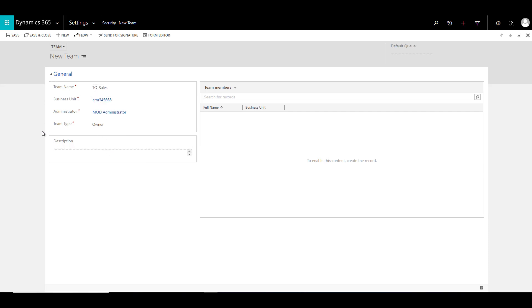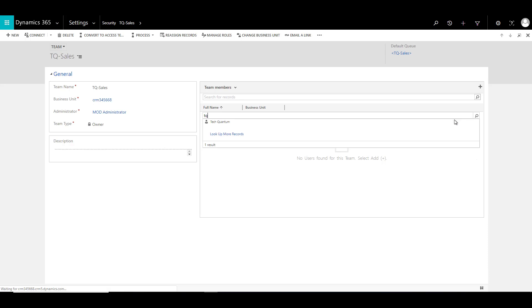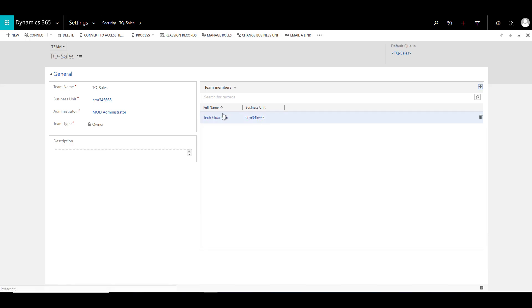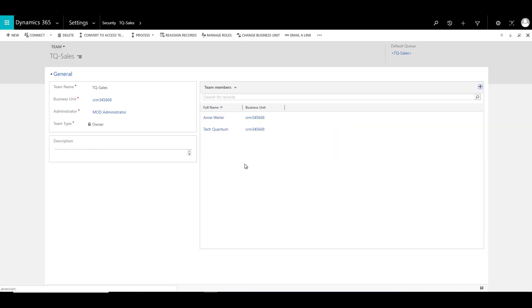Now once you have created this, you need to save so that the changes are committed to the system. And now we have the sales team available and you will notice that now the system allows you to add team members to this team. So you can go ahead and add new team members. We had created a sample user before as Quantum, and then we can add some more team members, and so forth. You can just go ahead and associate the team members which will be part of this team.